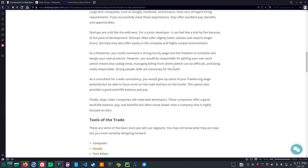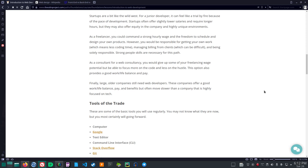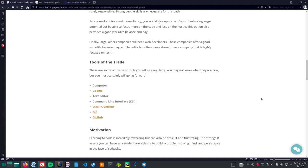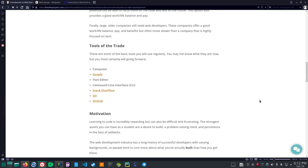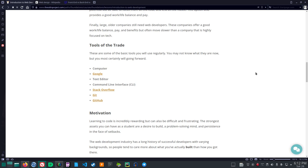As a freelancer, you could command a strong hourly wage and the freedom to schedule and design your own products. However, you would be responsible for getting your own work, which means less coding time, managing billing from clients, which can be difficult, and being solely responsible. Strong people skills are necessary for this path. As a consultant for a web consultancy, you would give up some of your freelancing wage potential, but be able to focus more on the code and less on the hustle. This option also provides a good work-life balance and pay. Finally, large, older companies still need web developers. These companies offer a good work-life balance, pay, and benefits, but often move slower than a company that is highly focused on tech.